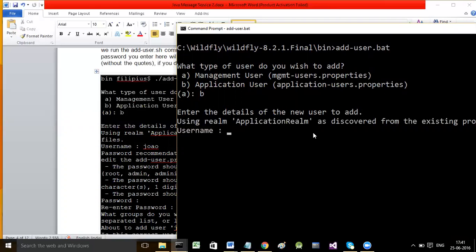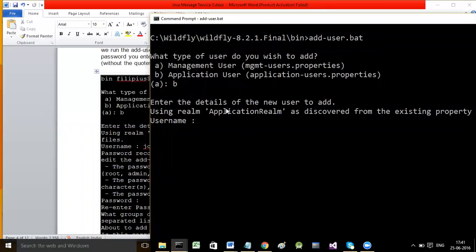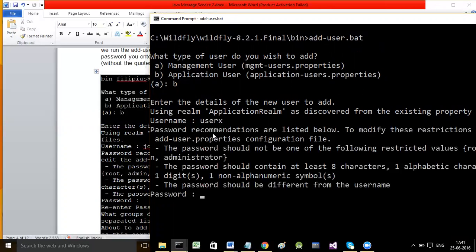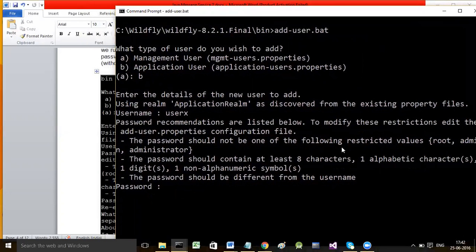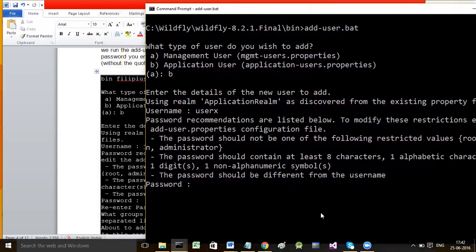Next, enter the details of the new user to add. We will specify username as userX. Then specify the password - it should contain at least eight characters, one alphabetic character, one digit, and one non-alphanumeric symbol. The password must be different from username. Here I will specify the password as myjdk1.7.